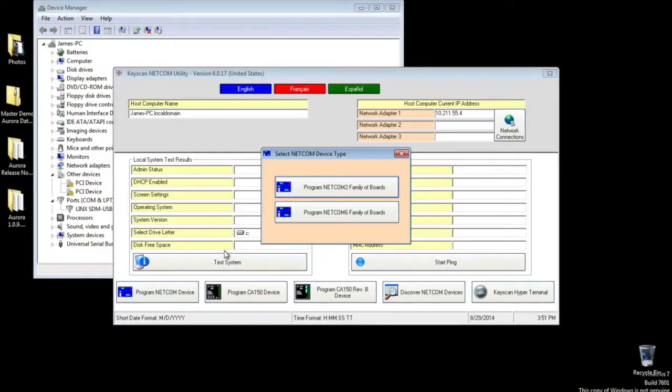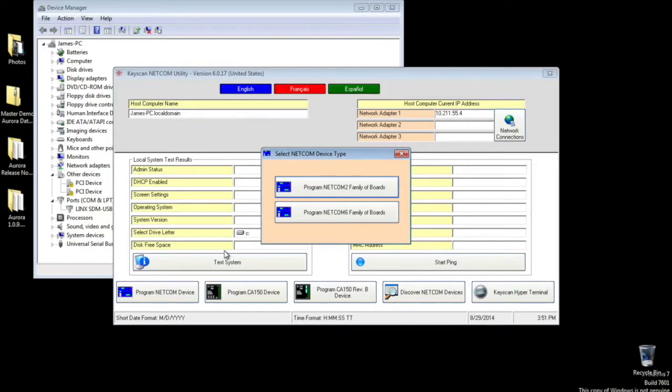From the pop-up, you can select either NETCOM 2 or NETCOM 6 depending on which version you installed onto your ACU board. In this case, we installed a NETCOM 2P, so we'll select NETCOM 2.